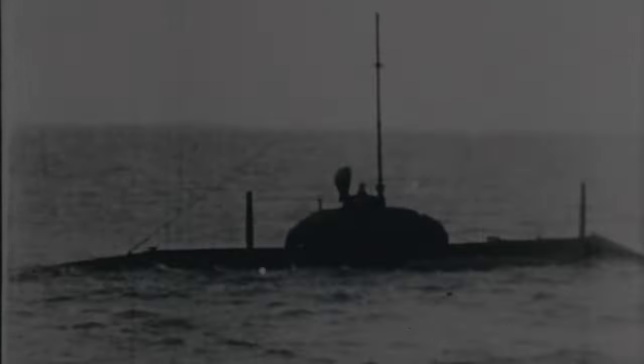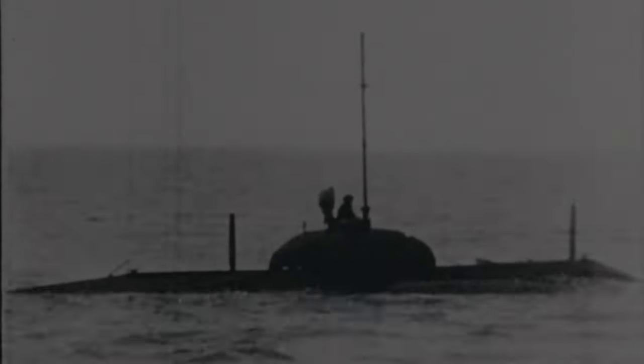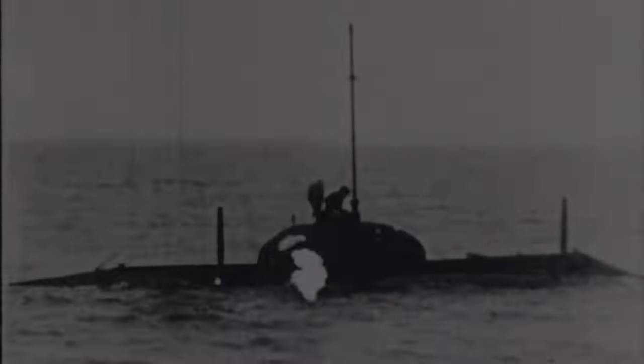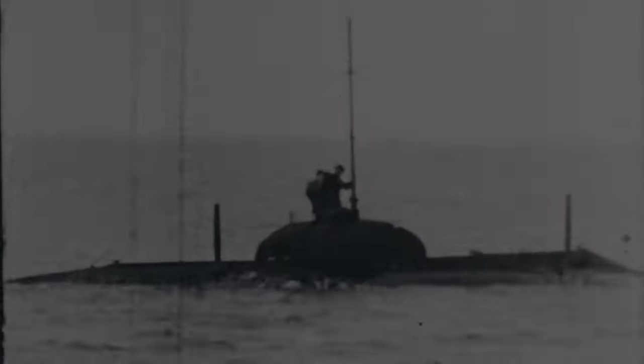This is the first submarine. Here is the inventor John P. Holland coming out of the hatch in 1898.